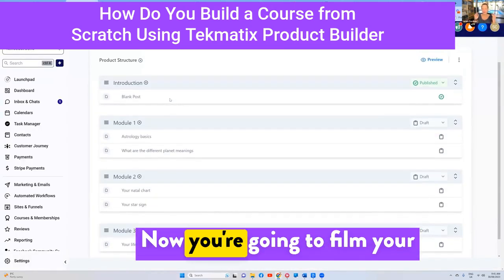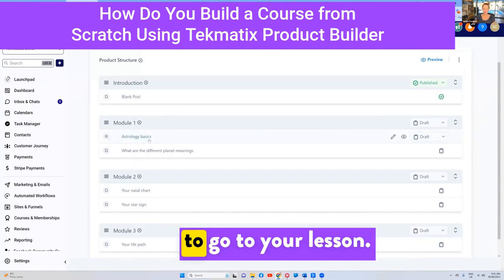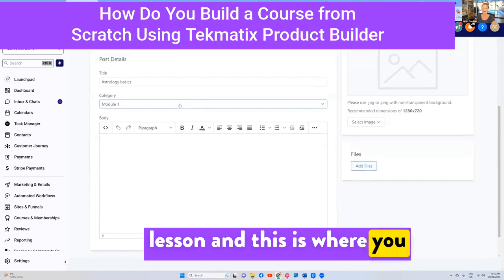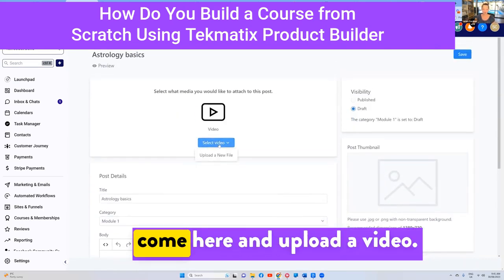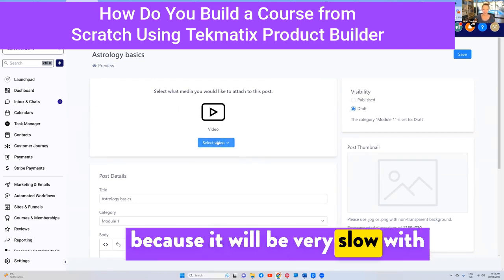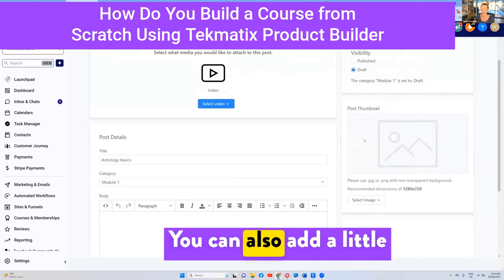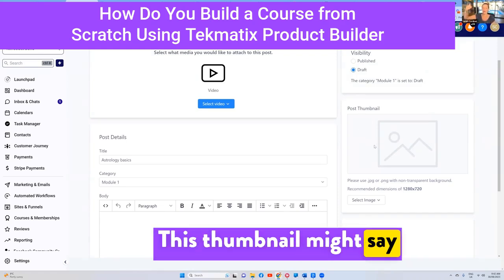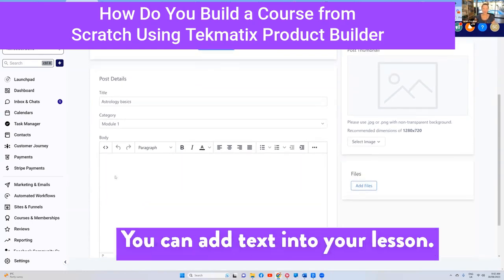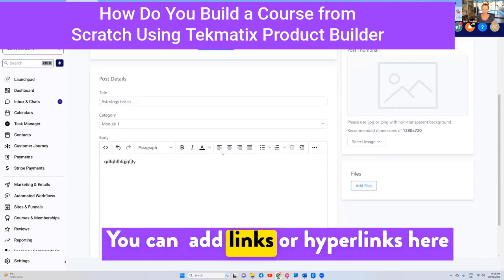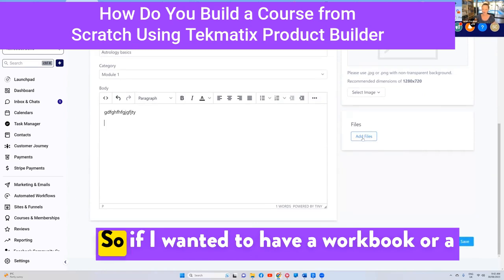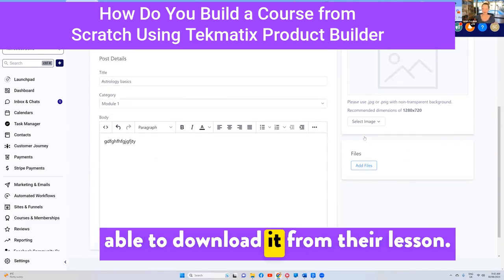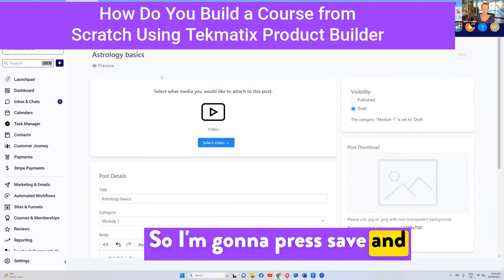Once you've done all this, you're going to film your videos and create your content. You're going to go to your lesson — click into it, and this is where you add the content of that lesson. If you've got a video, you can upload it here. You can also add a thumbnail for that lesson so it looks good as students progress through. You can add text, links, hyperlinks, and even files — like a workbook or worksheet — which the student can download from the lesson. Press save and that lesson is now ready.